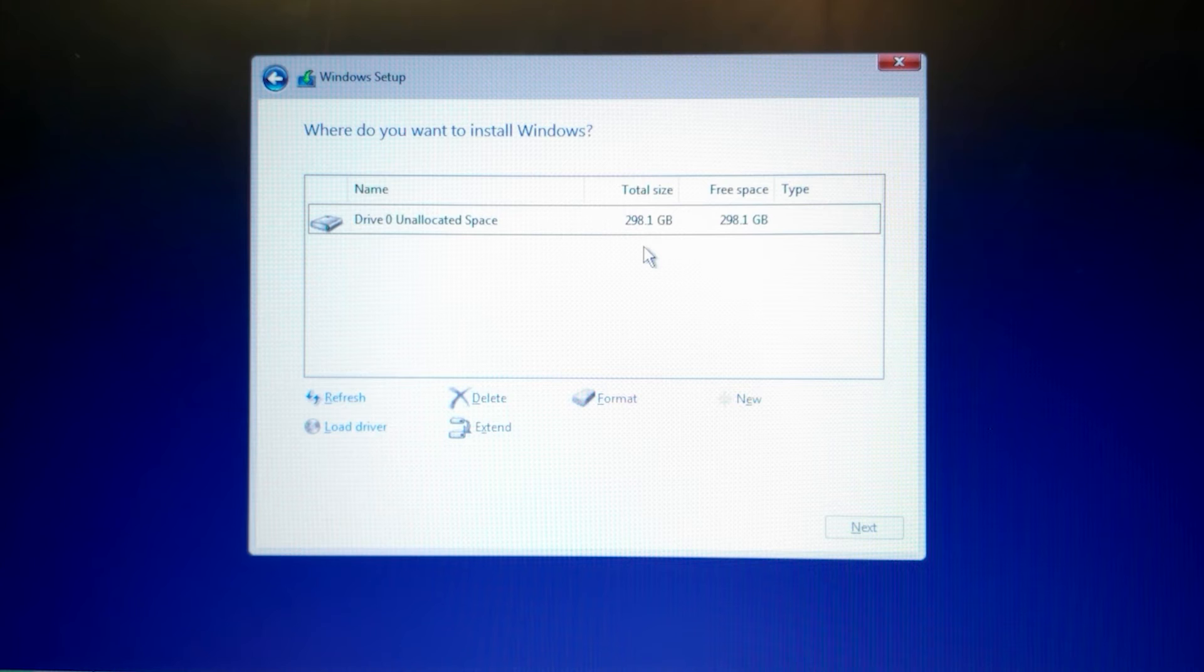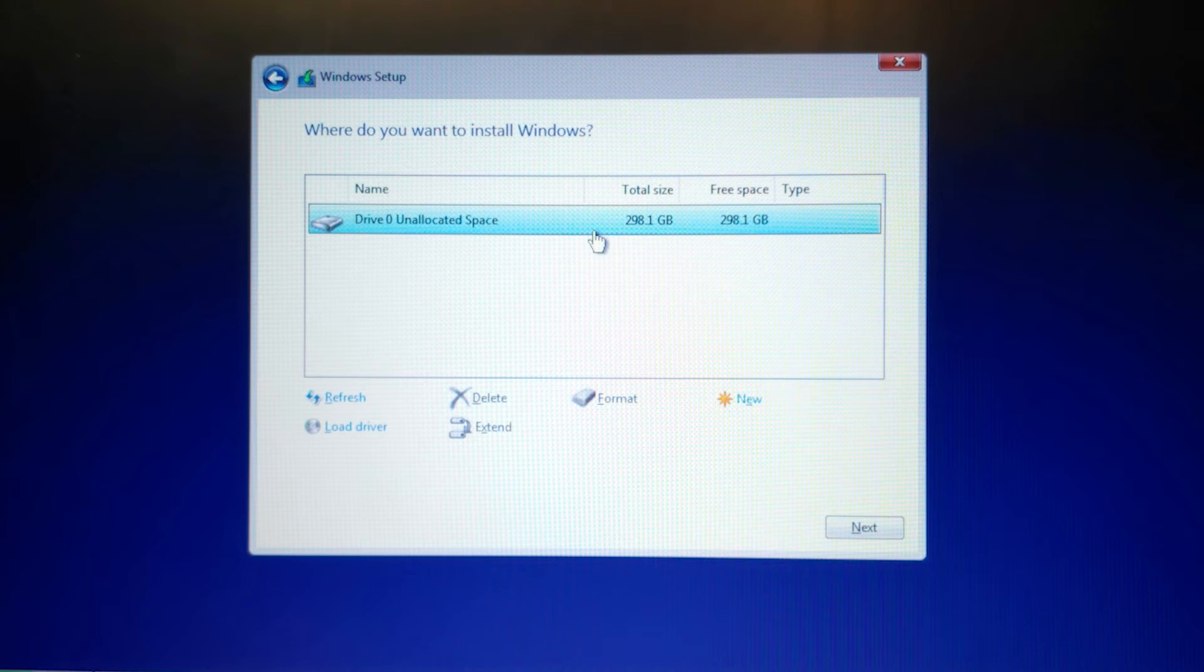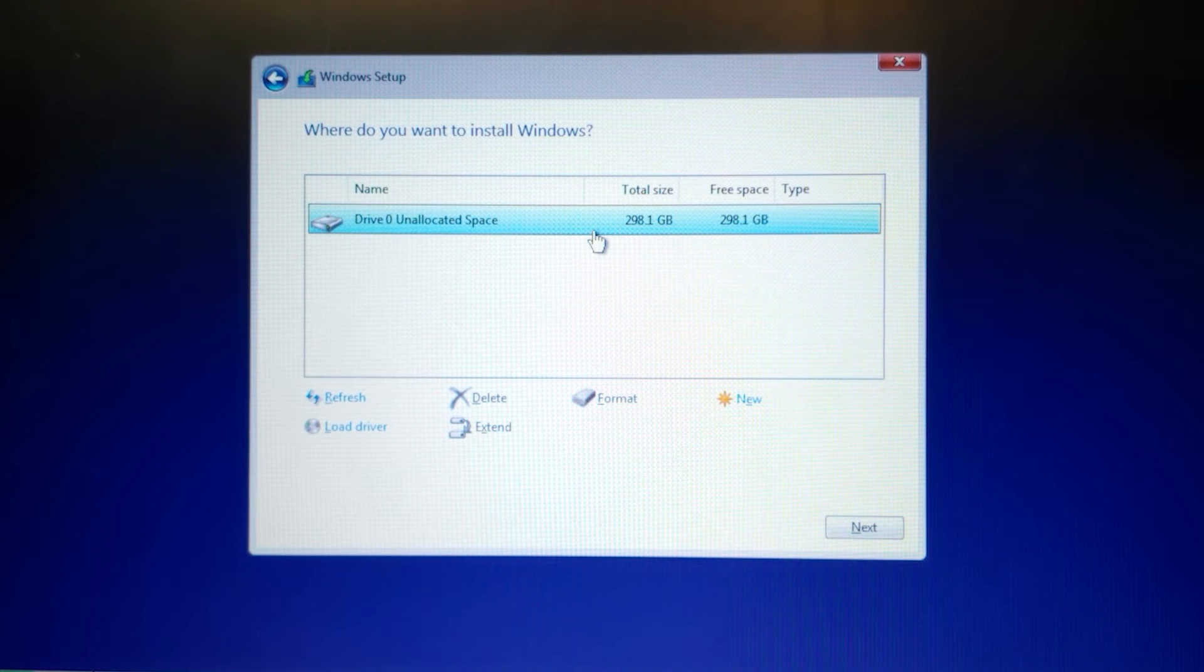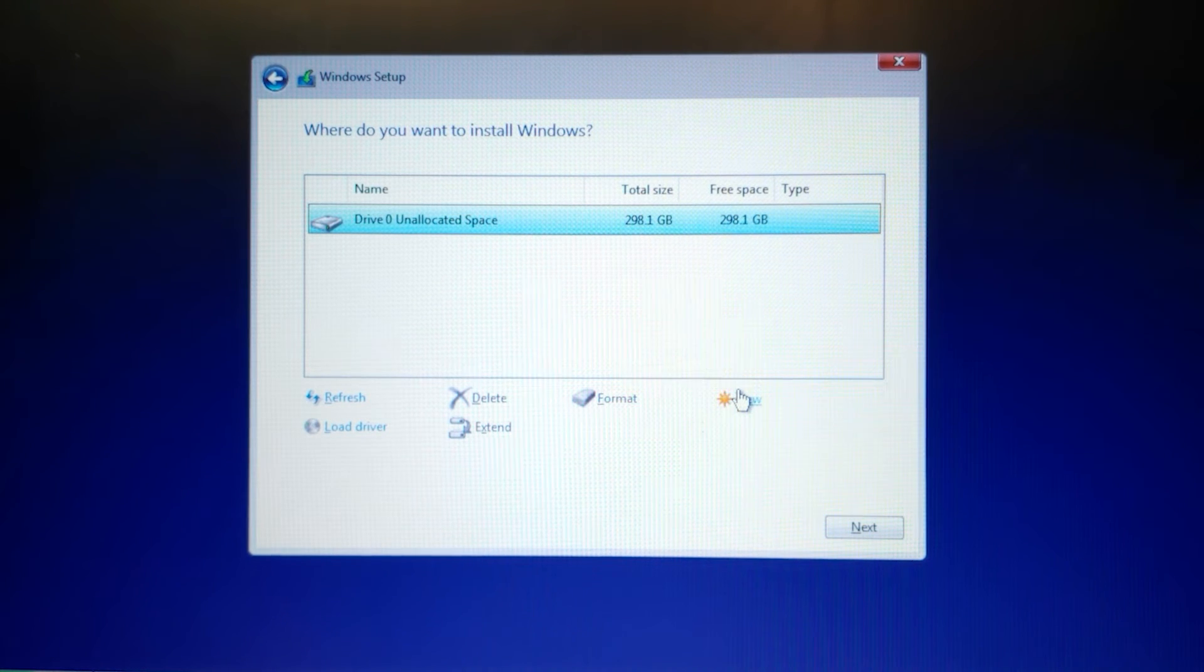If you want to install Windows 10 or Windows 11, you can allocate about 80 gigabytes or if you wish, you can allocate 100 gigabytes. I think it will be more than enough.